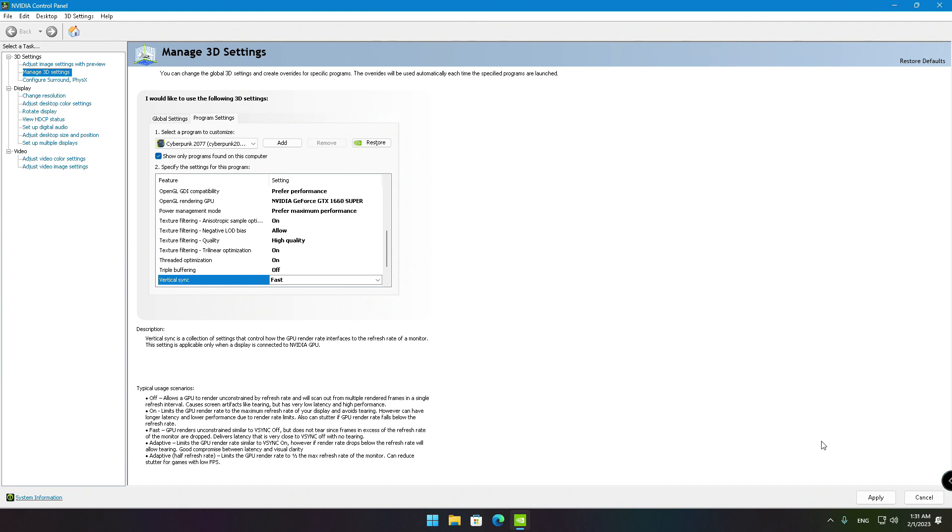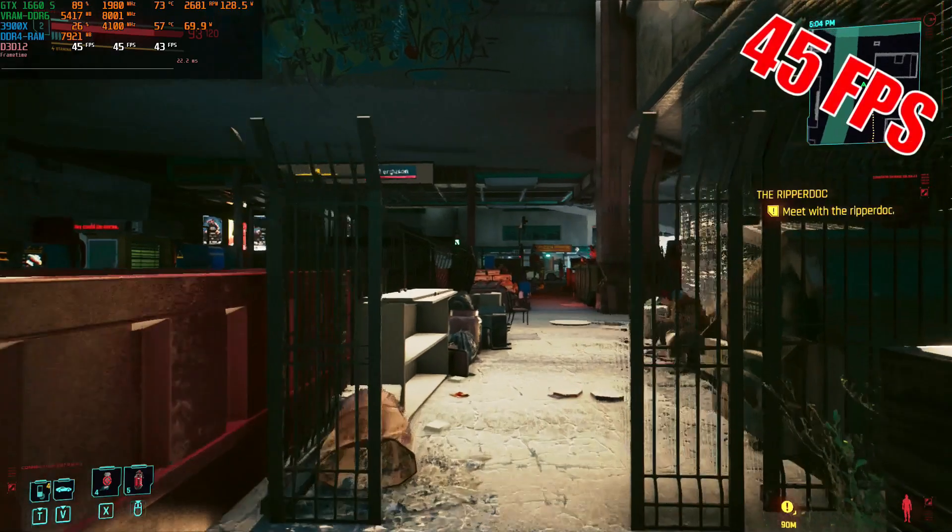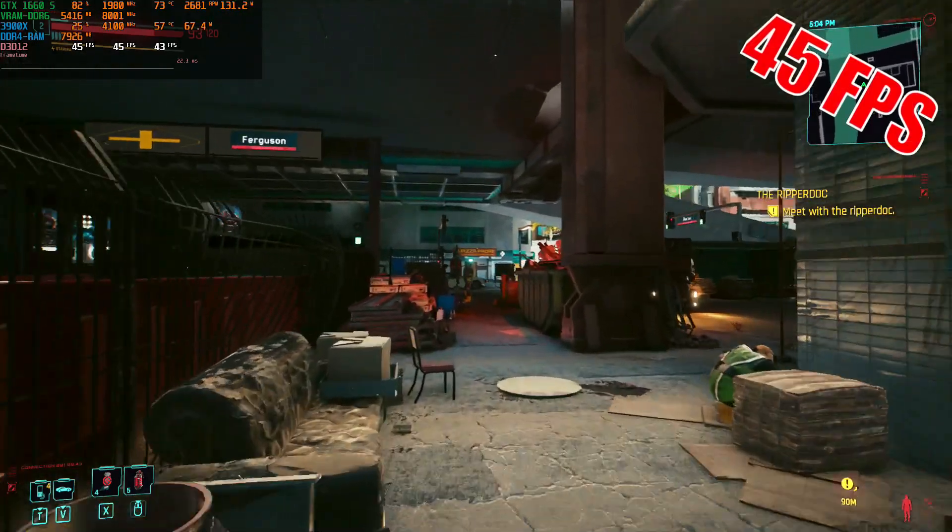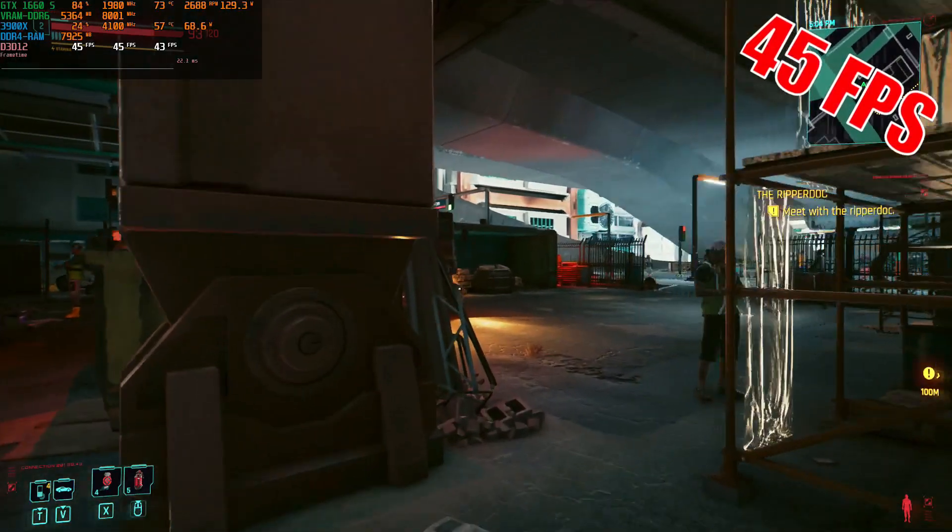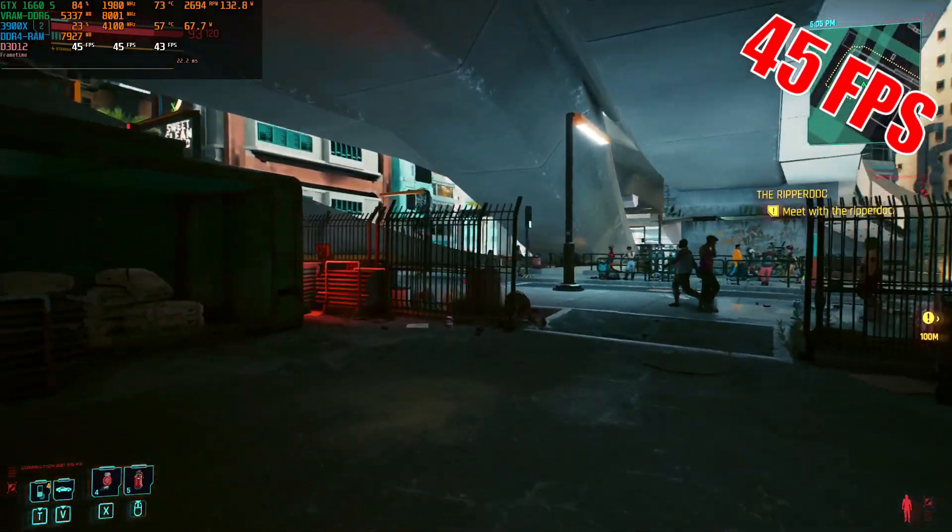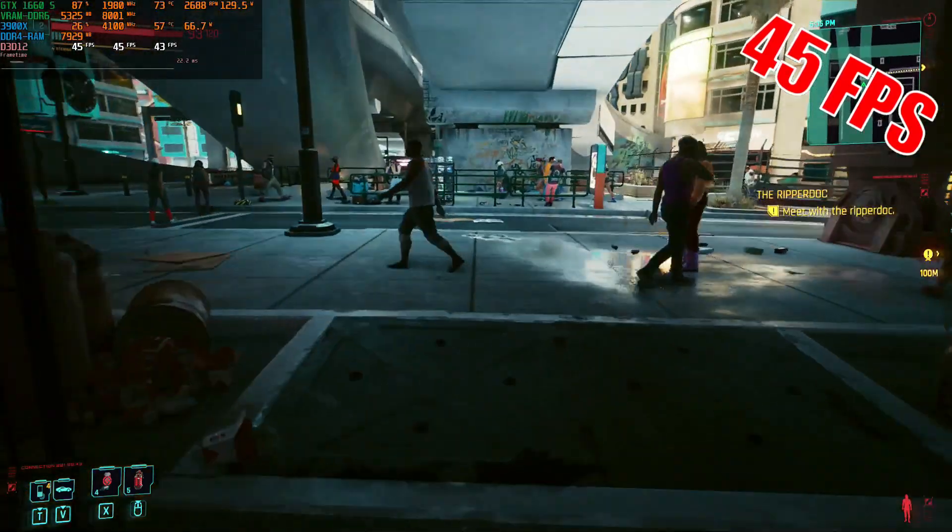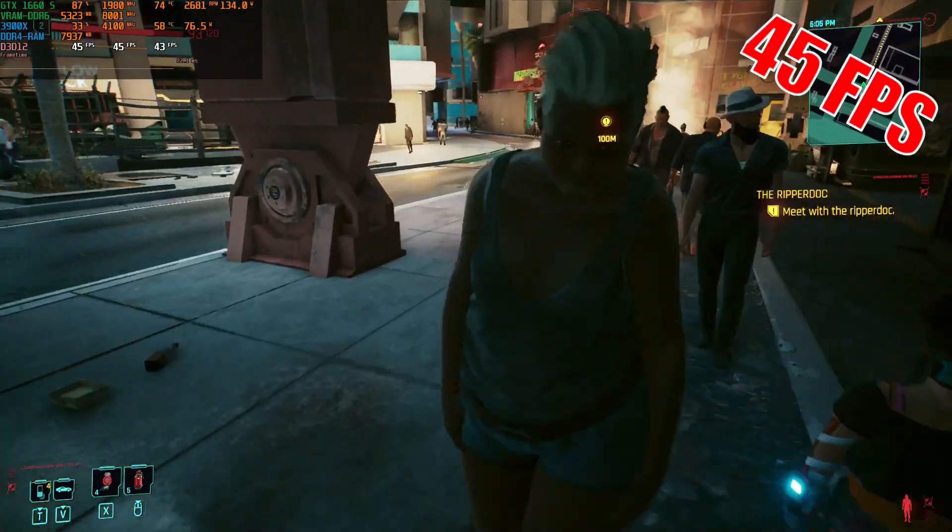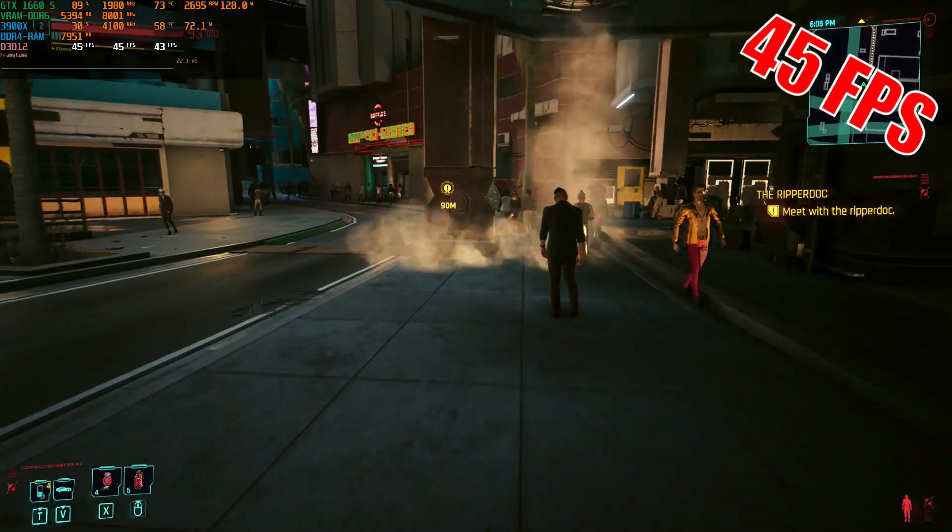Now everything is ready to enjoy the beautifully made dystopian world of Cyberpunk 2077 free of frame stutter, screen tearing and at high video settings.